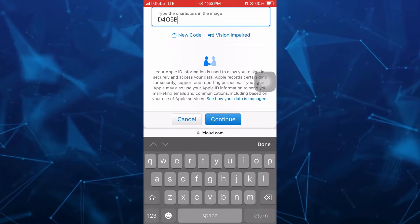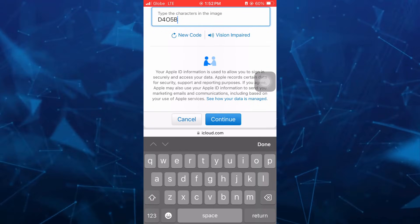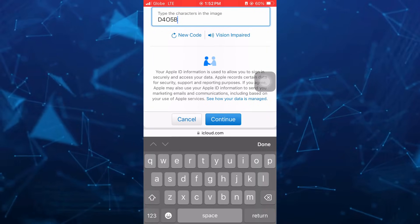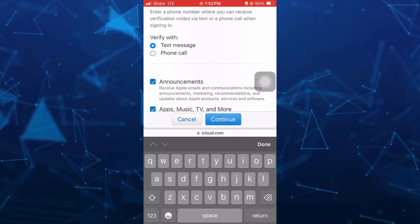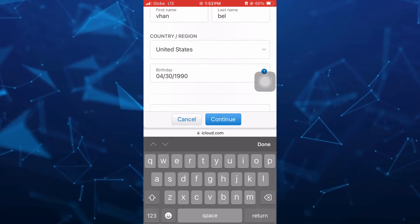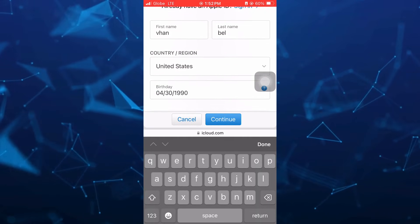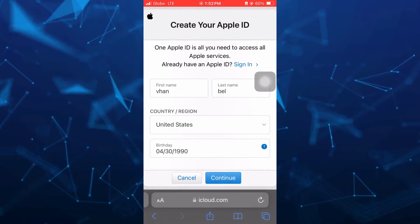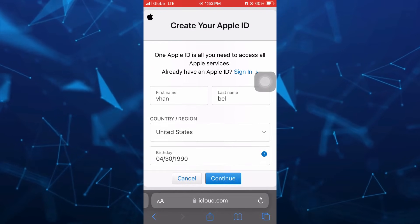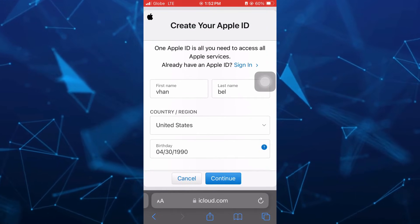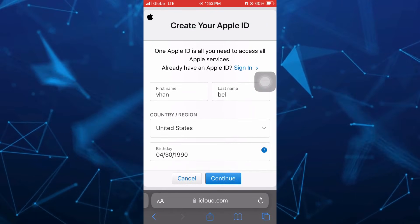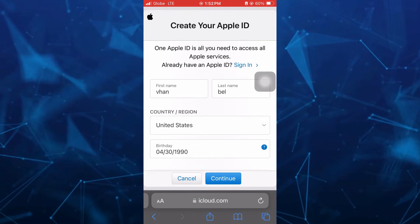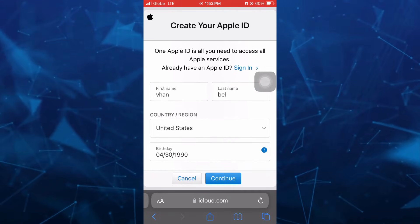So that's it. That's how you basically add another Apple ID if you already have one. So if you find this video helpful, please consider to like and subscribe to this channel. And don't forget to hit the notification bell to notify you on the next video.